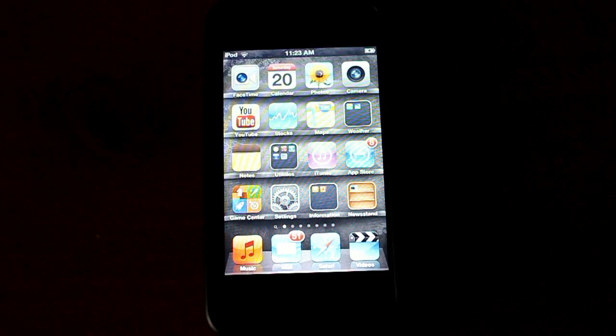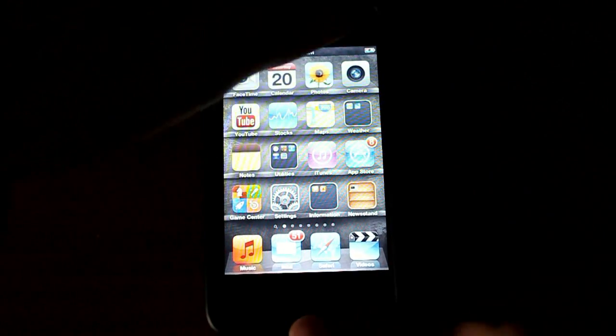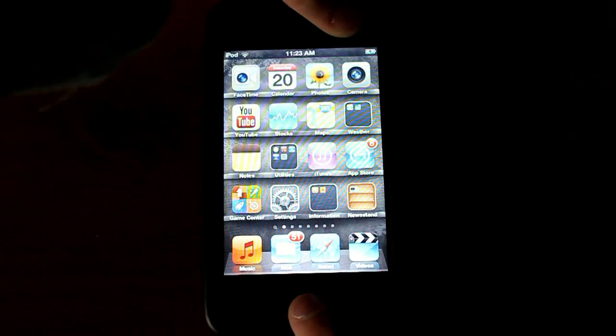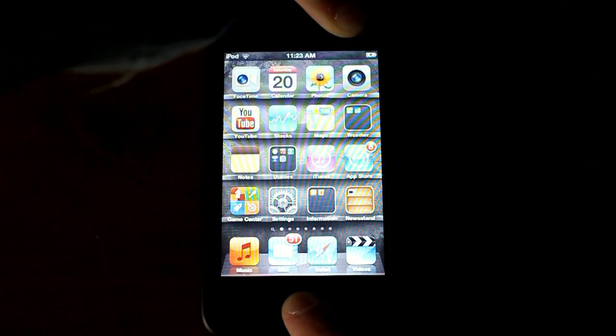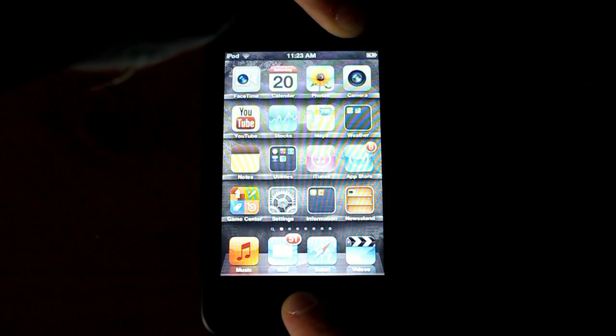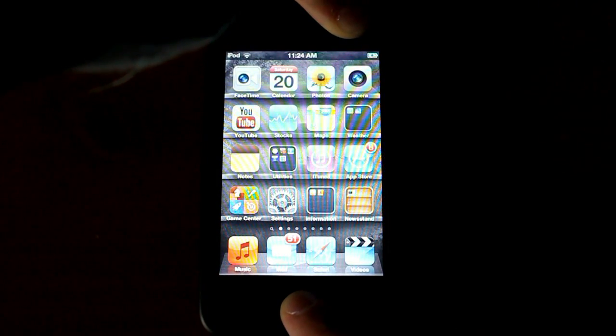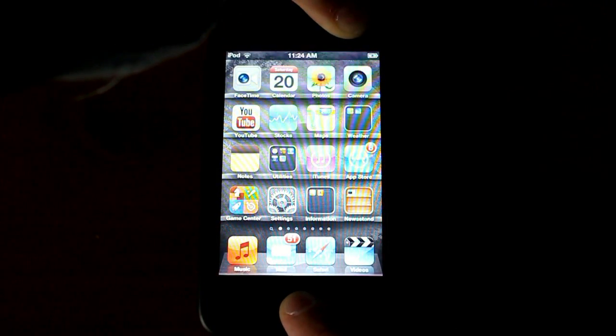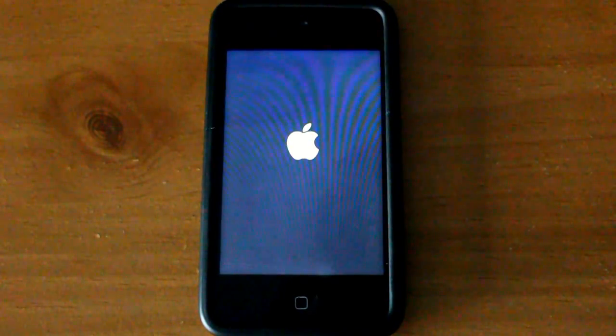And don't worry, this will not delete anything. So go ahead and hold the two buttons, the home button and the power on and off button together. Or you can go ahead and shut down your iPod and turn it back on. But this way, it reboots it automatically.